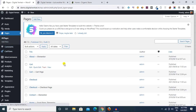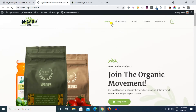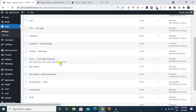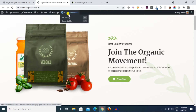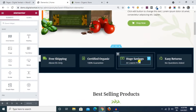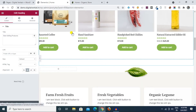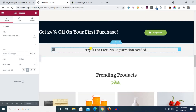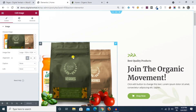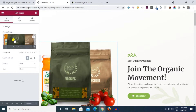We have an Edit with Elementor option. We go to the backend and click Pages. Here is the home page — default pages. We can create or import it. We click Edit with Elementor, then click on the image and heading to make changes.